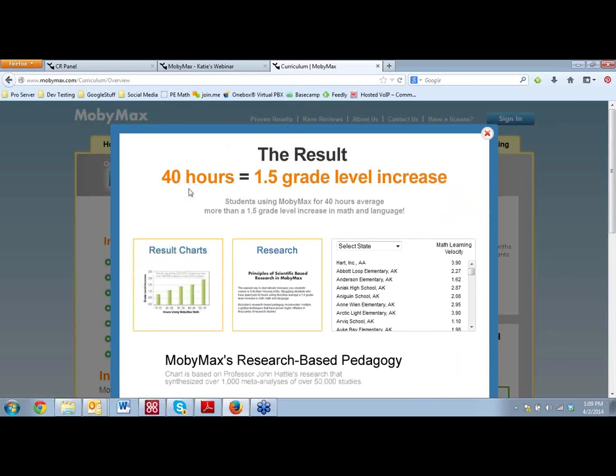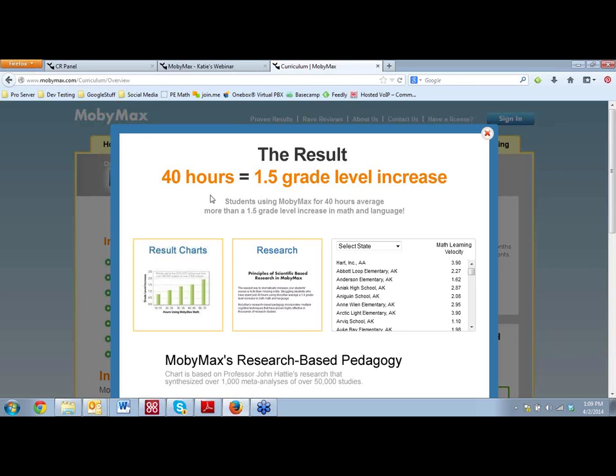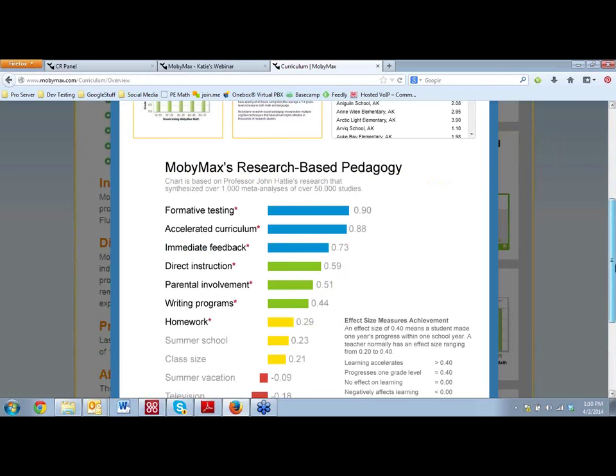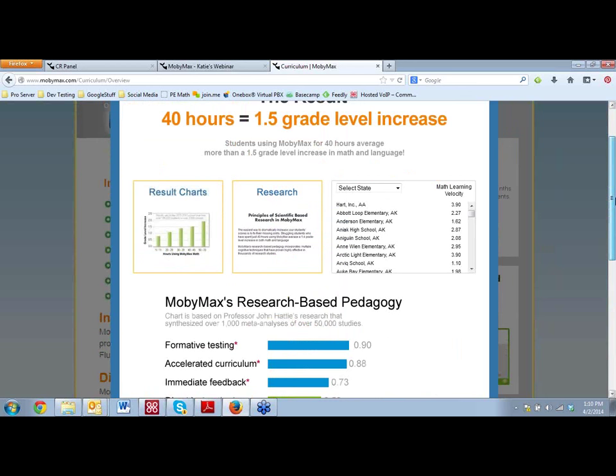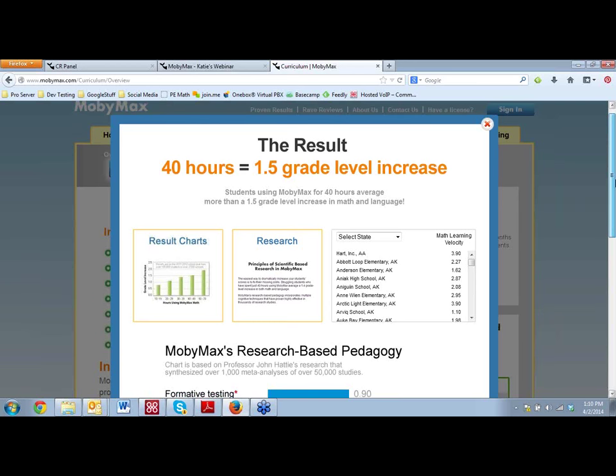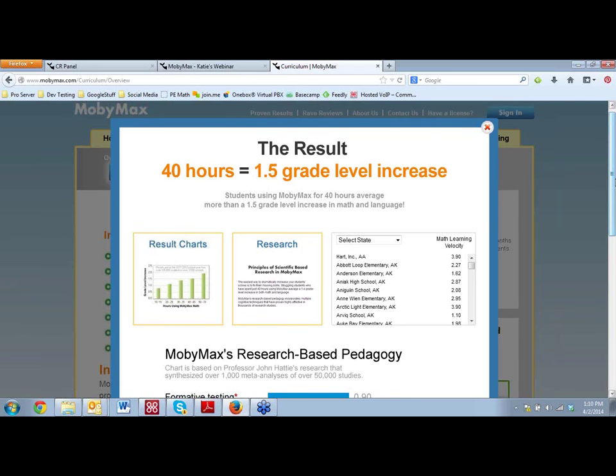Probably the biggest thing that's going to be of interest to you is those measurable results. So we're going to take a quick look at that. For our math results, when we measured student progress for students who completed 40 hours in Mobi, and that could be 40 hours spread out over any range of time, whether that's a couple hours a week or 30 minutes a day, we found that they saw a 1.5 grade level increase in their math skills.